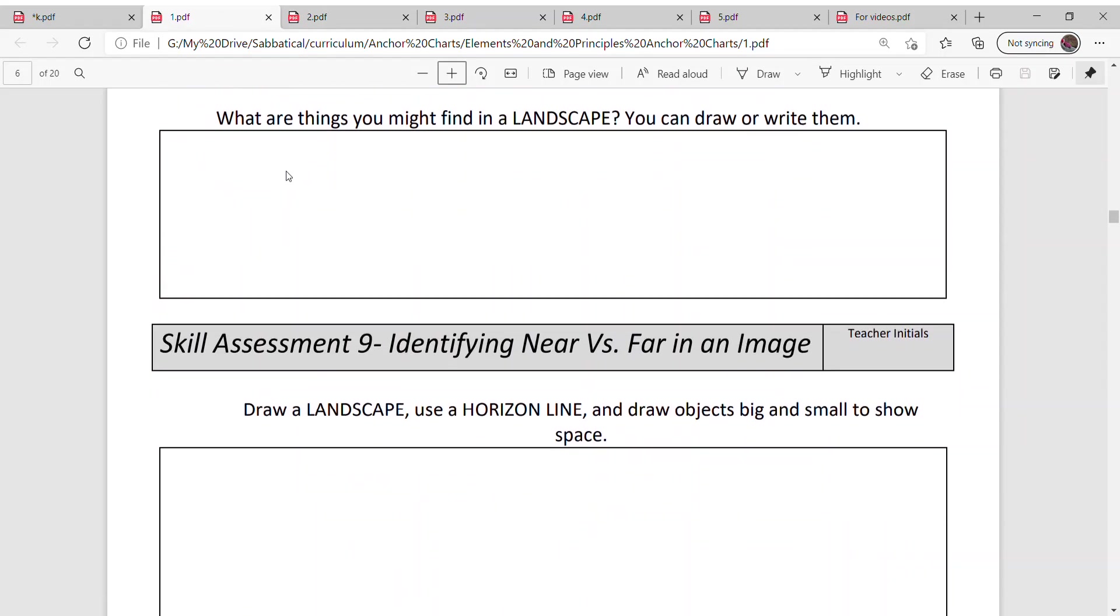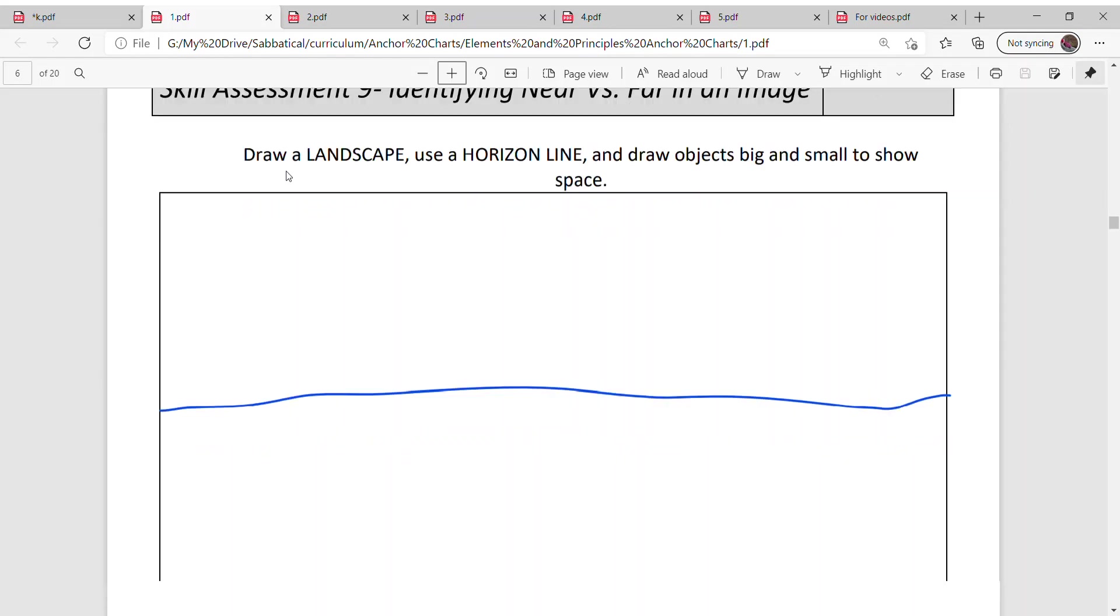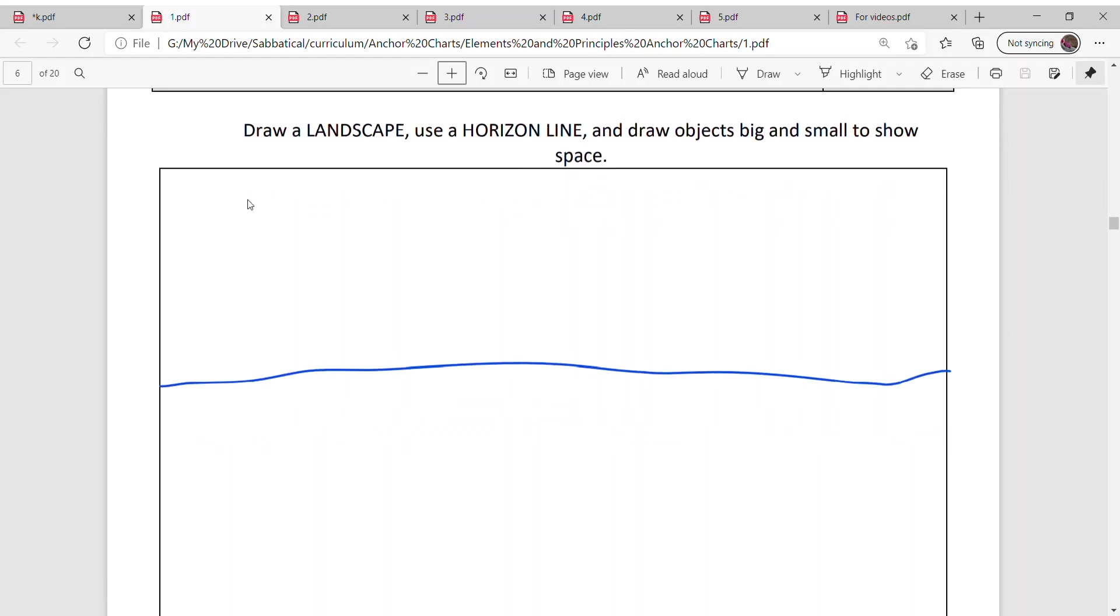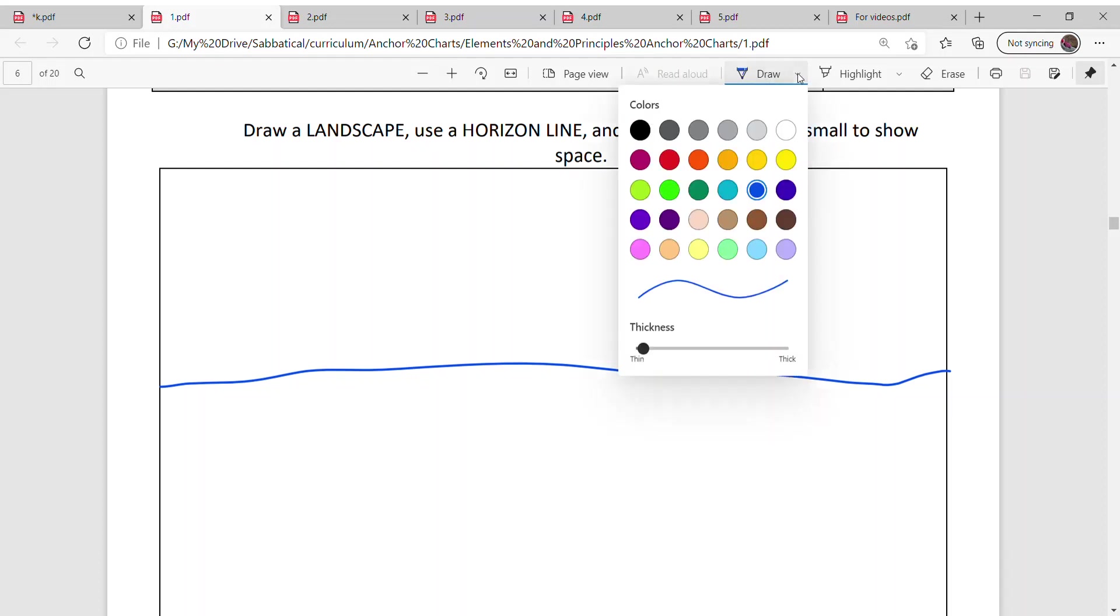I want you to create your own landscape. I'm going to assess it. I want to know that you can identify near and far, so you're going to draw a landscape. The first thing you're going to do is draw a horizon line, and that's going to separate the sky, which is anything above it, from the land, which is anything below it. I want you to draw objects that are big and small to help show space.